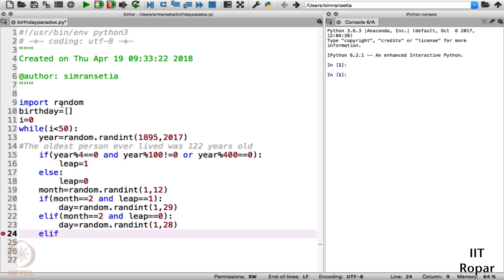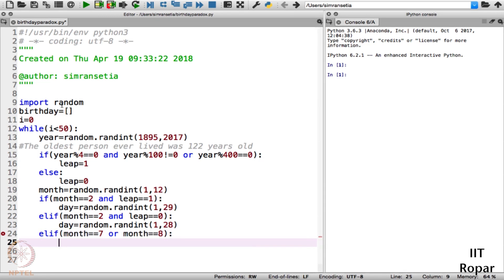Please note that the seventh month and the eighth month both have 31 days, so we hard-code this: elif month == 7 or month == 8, we generate days from 1 to 31.